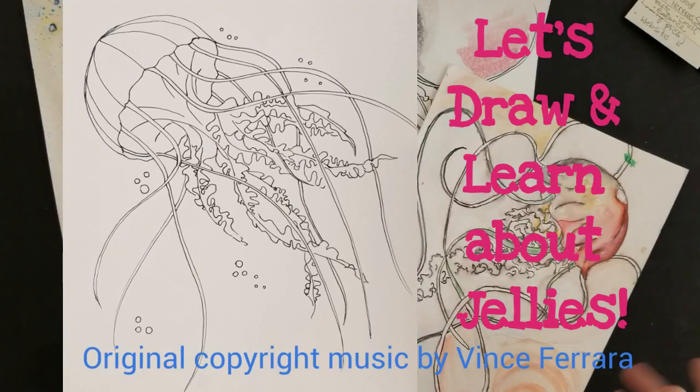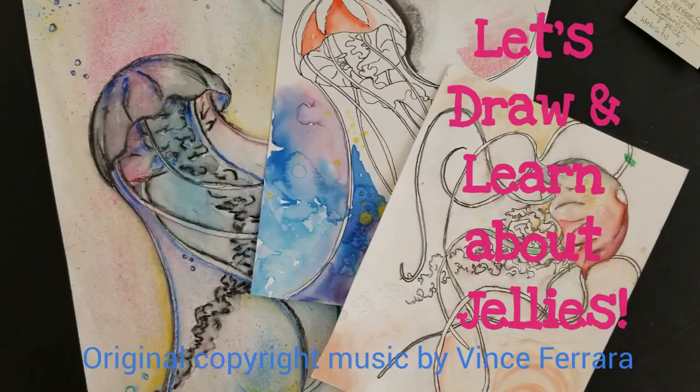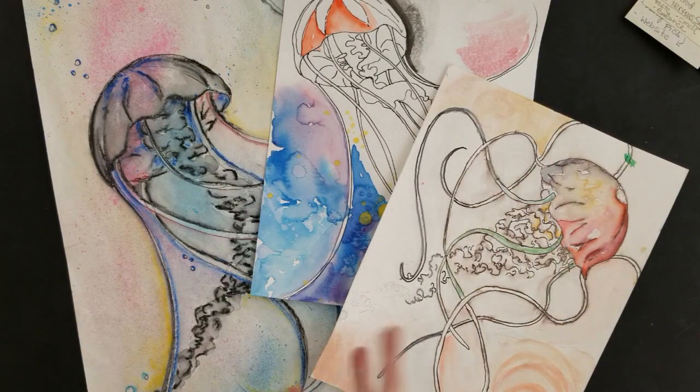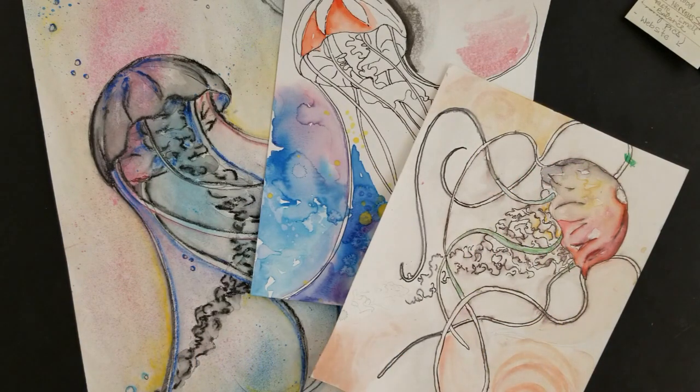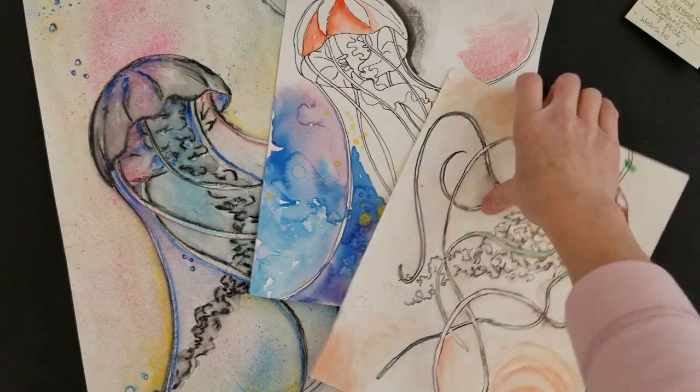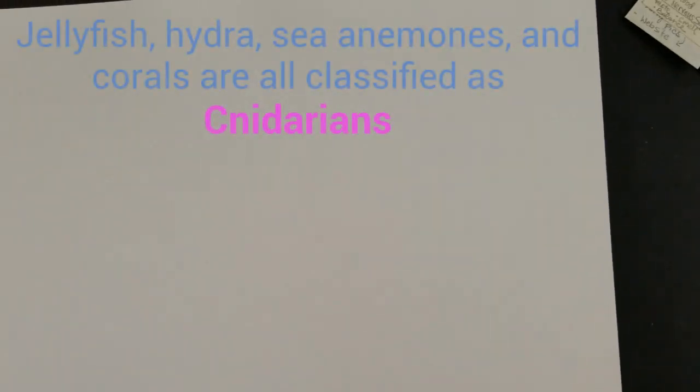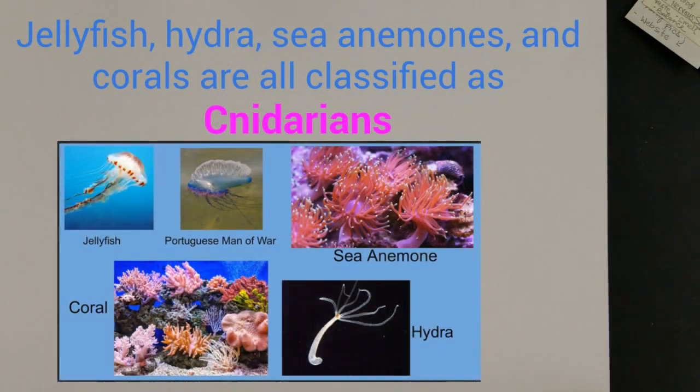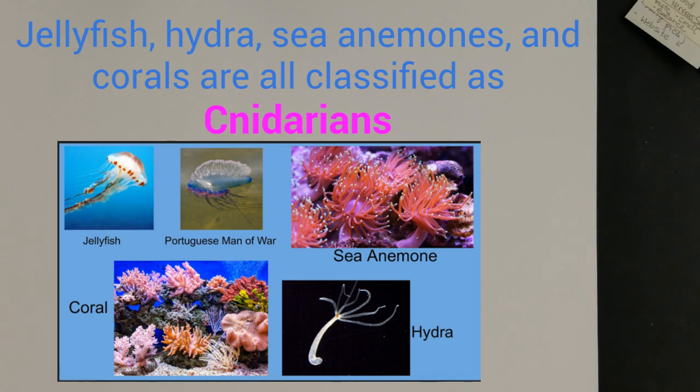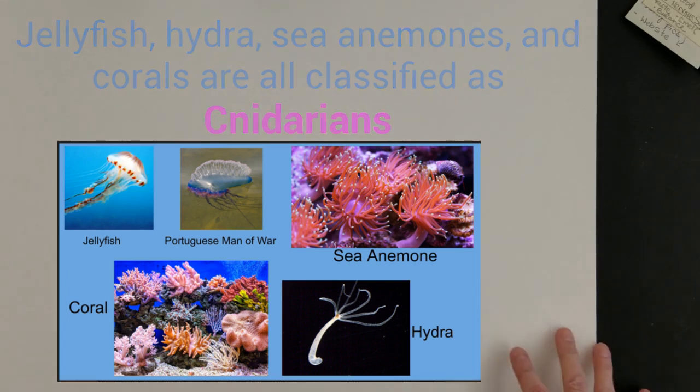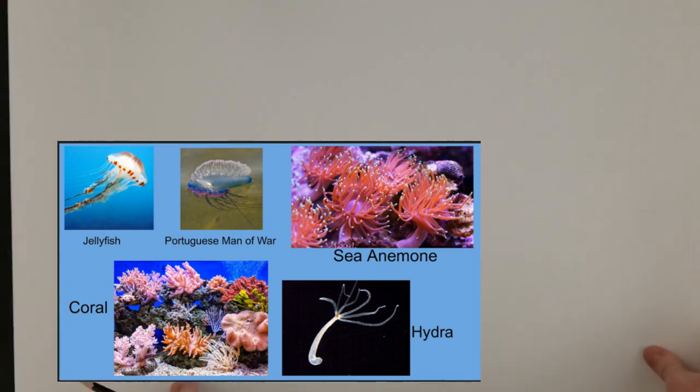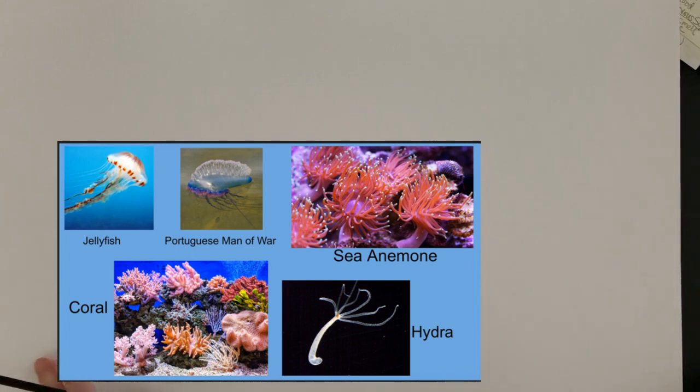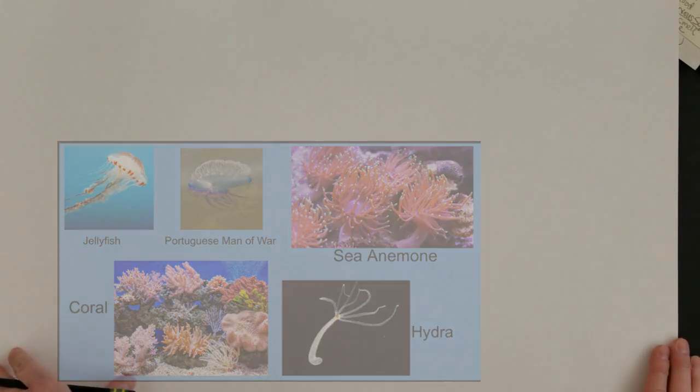Hi everyone. Today we're going to draw some jellies or jellyfish, but they're not really fish. They're actually called cnidarians. They're one of the most common types of sea animals found in every ocean in the world. Okay, so let's start.